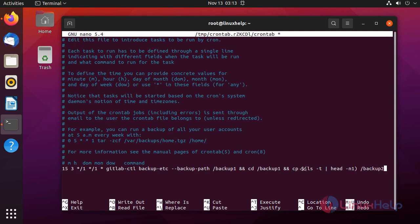This command tells that the last modified file in this backup1 directory will be copied to the backup2 directory.